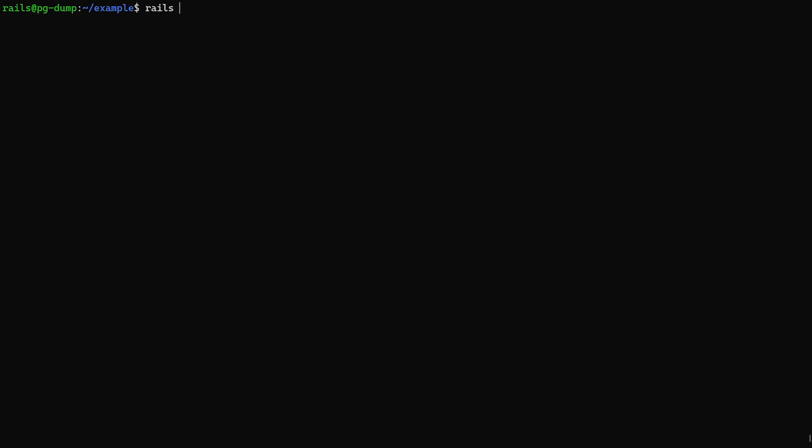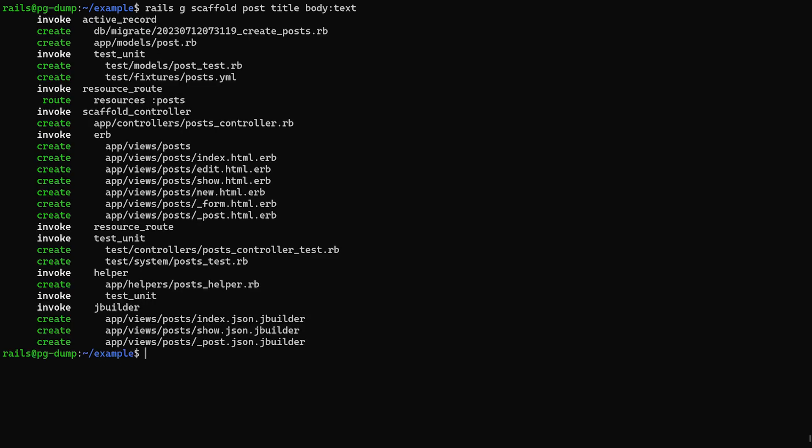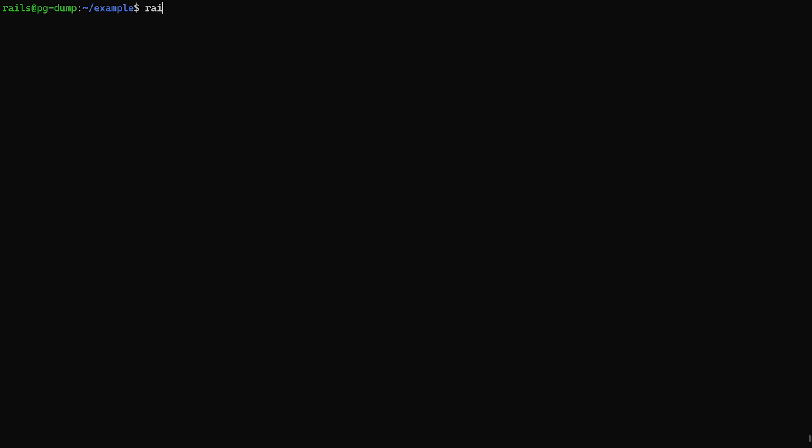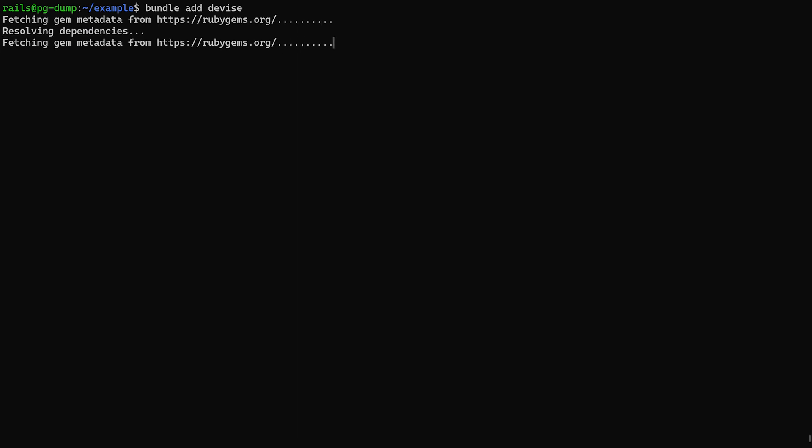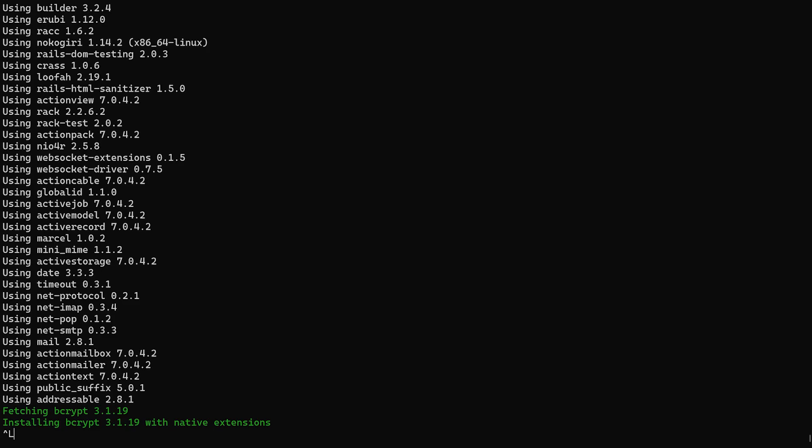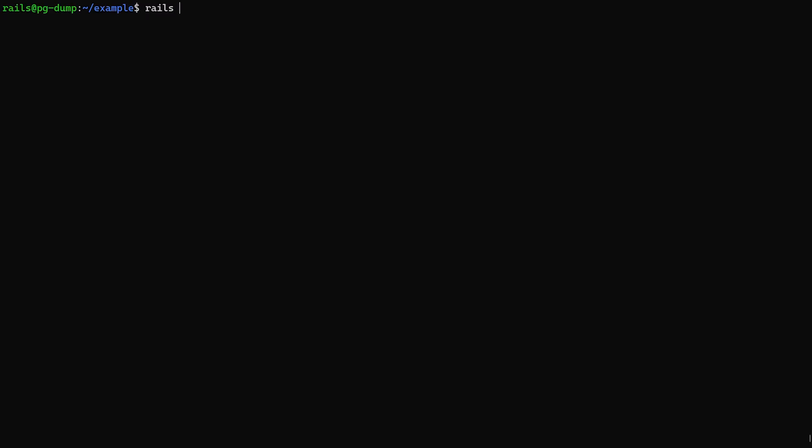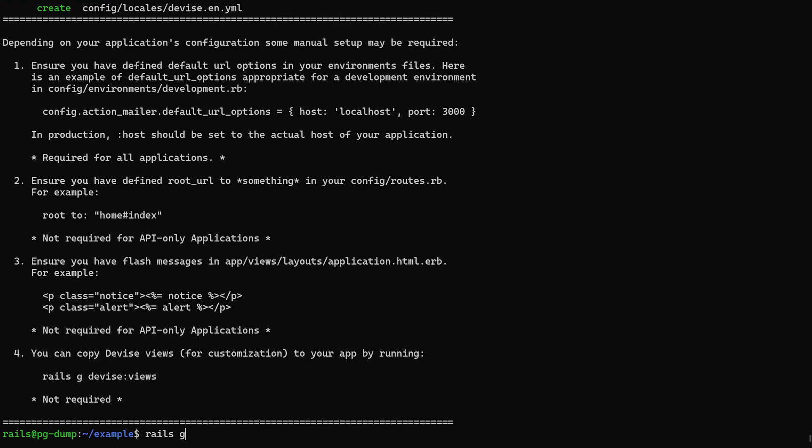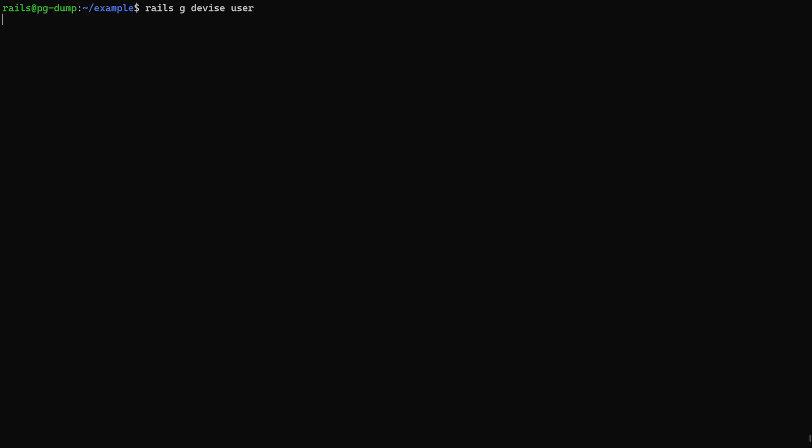Now on the server real quick I'm just going to do something like a scaffold for a post with a title of type string and a body of type text, and then I'll go ahead and add devise as well. We'll do bundle add devise. You know, I do this like 40 times per week. You would think by now I know the order of these commands. Do a bundle add devise. Then we can do a rails g devise:install command, and then we can do a rails g devise user command.